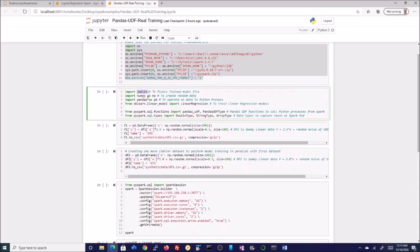The whole aspect of this code is to show you how you can use PySpark UDFs with your standard Python libraries to create models and train them on a Spark cluster. As you can see, we are using the sklearn linear model, using linear regression, and the other imports as usual. Then we are creating some sample data.